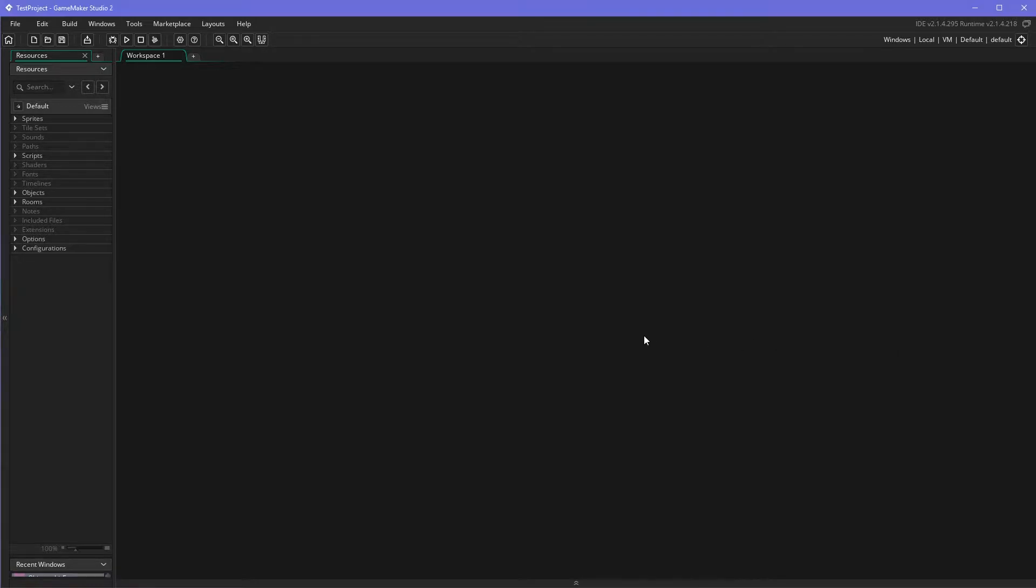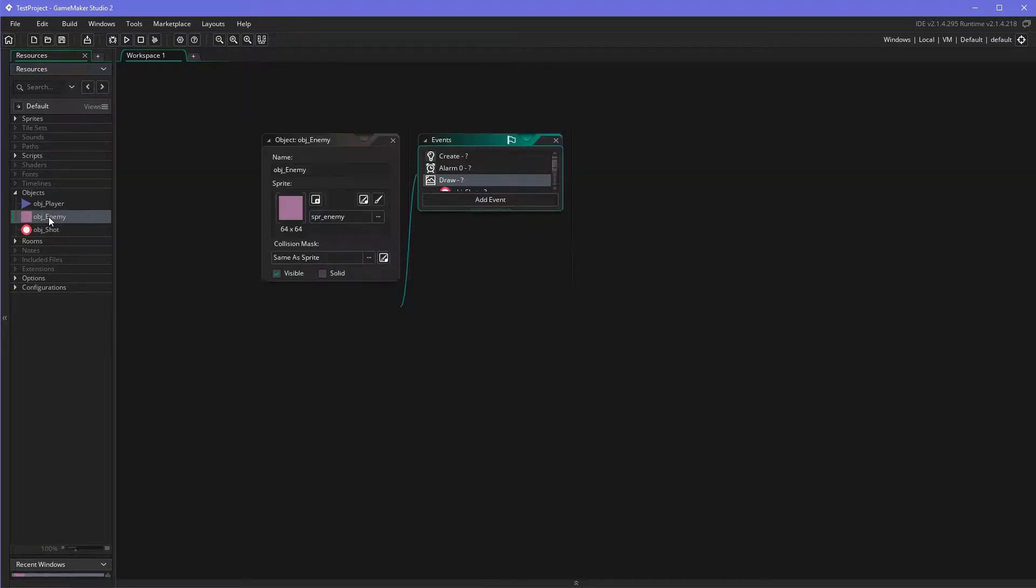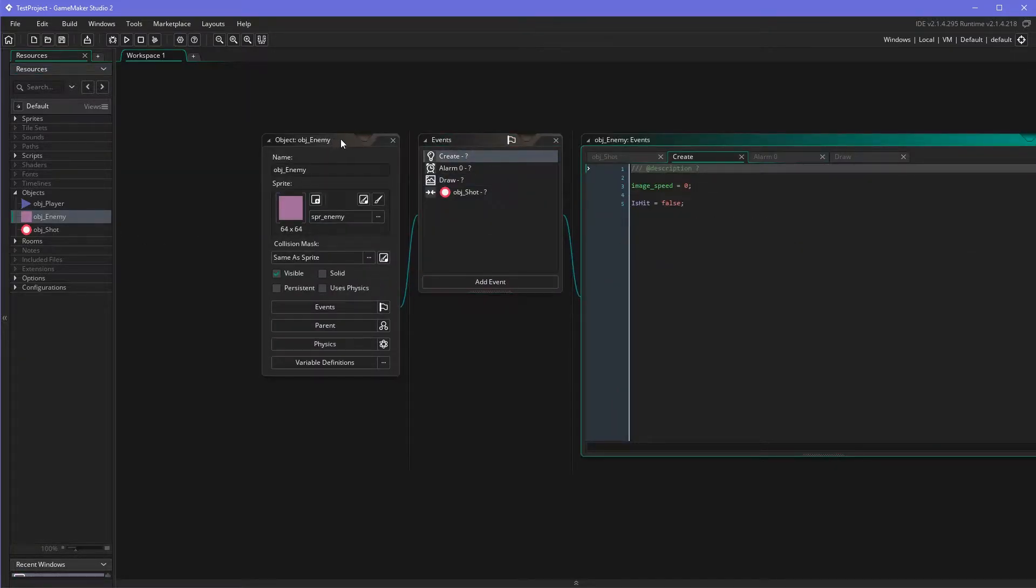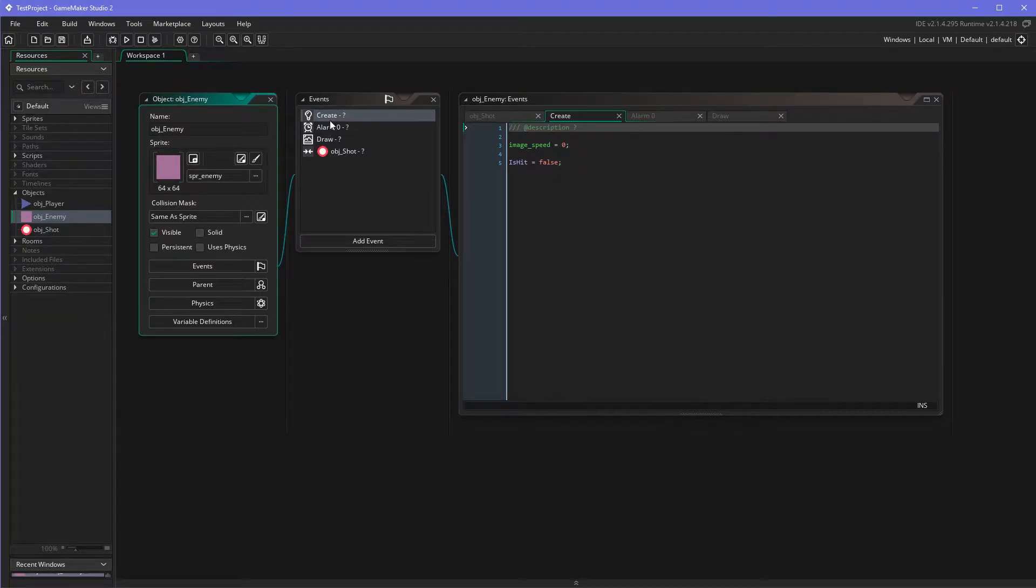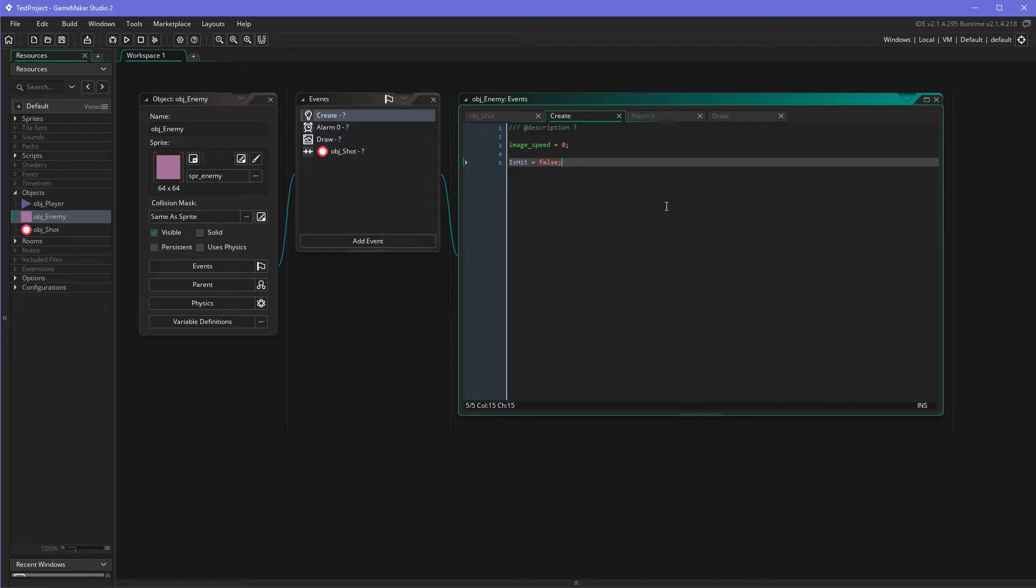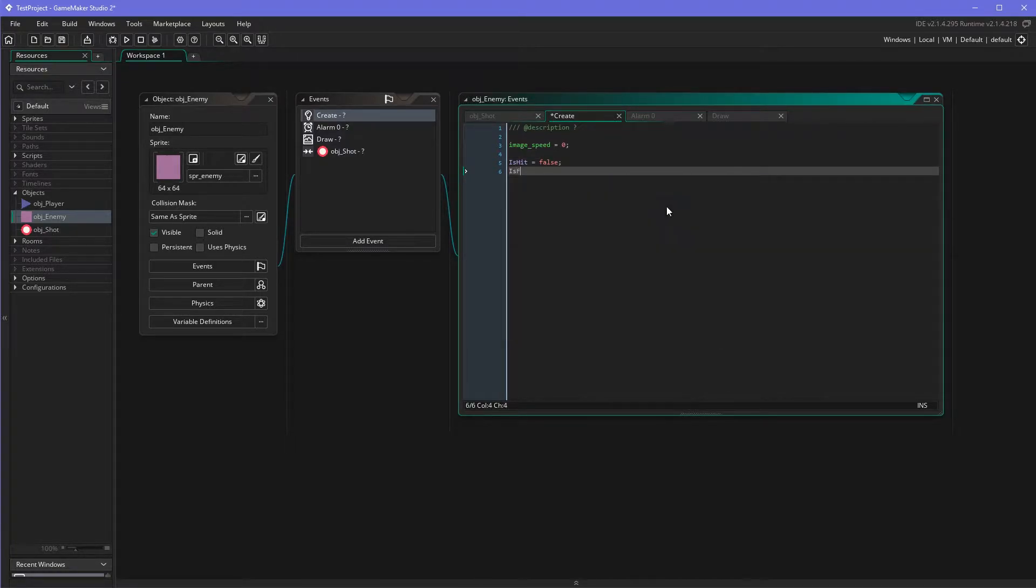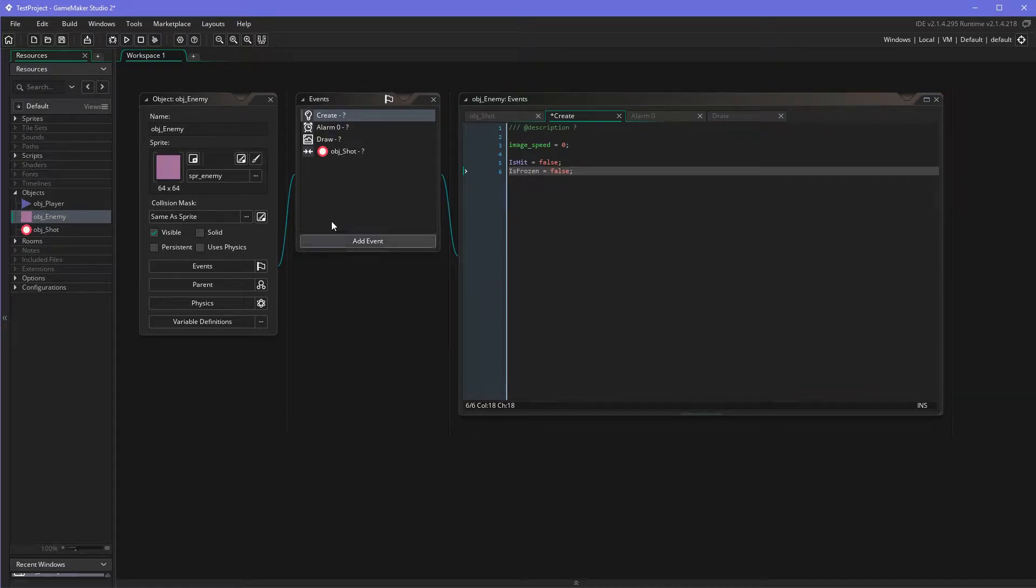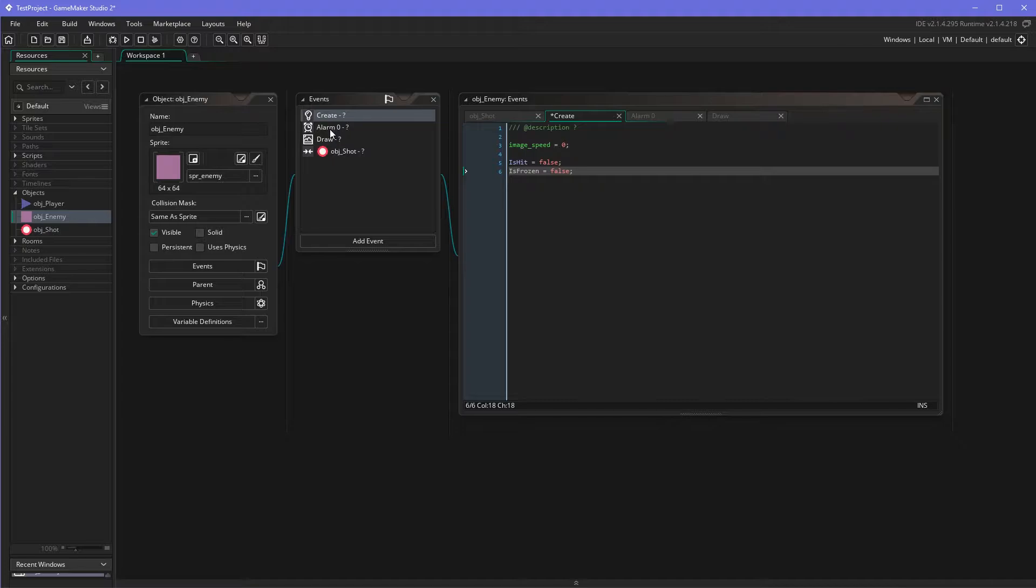Alright we're back in GameMaker Studio 2. Let's check out the enemy object because everything we're doing will be in the enemy object. Let's start by making a new boolean variable is_frozen equals false.